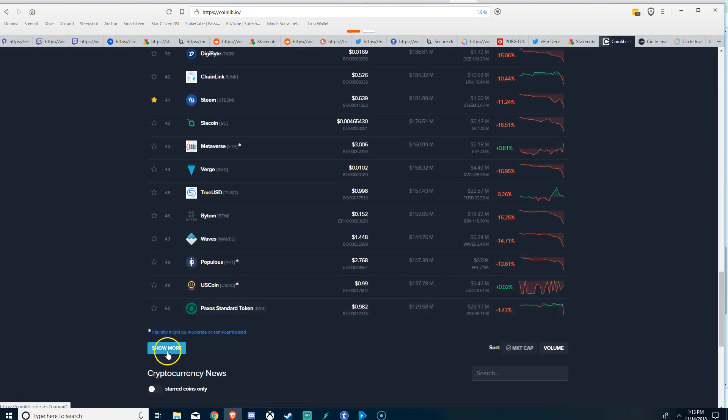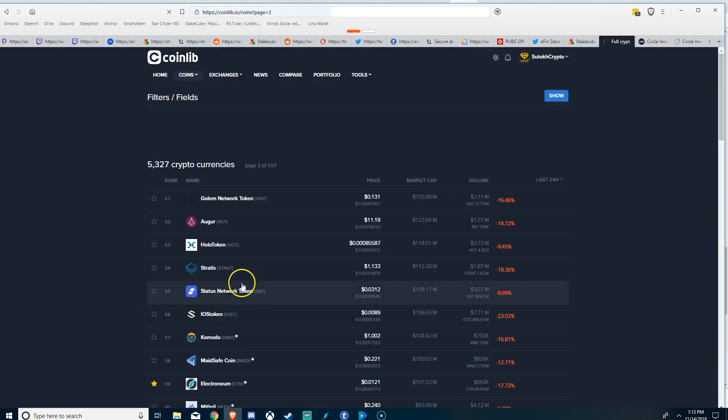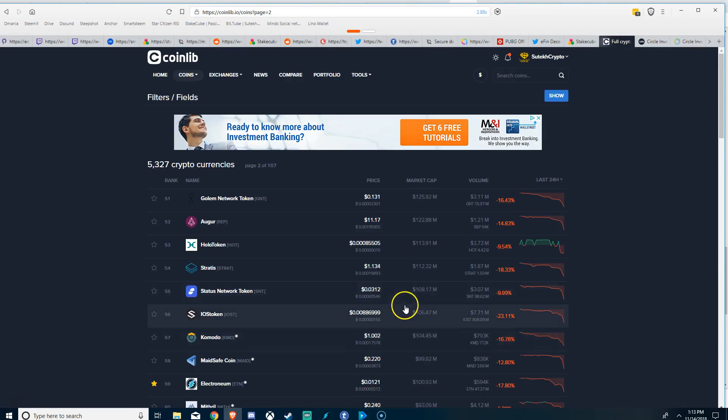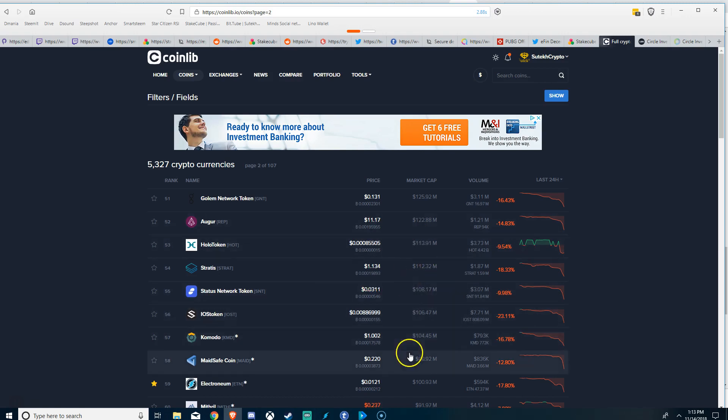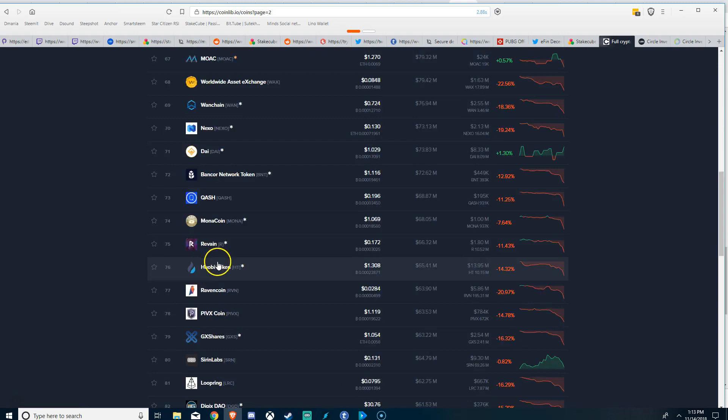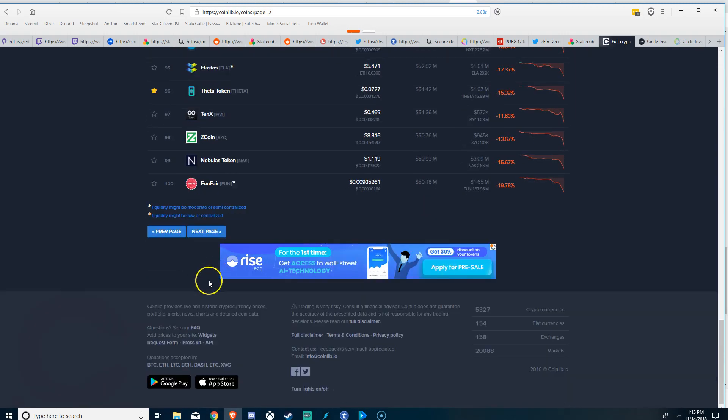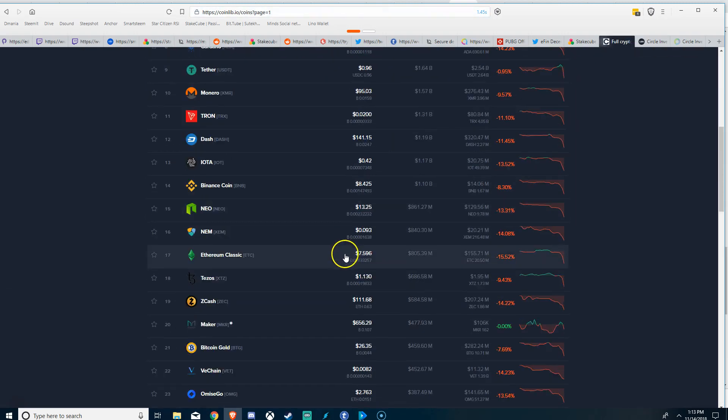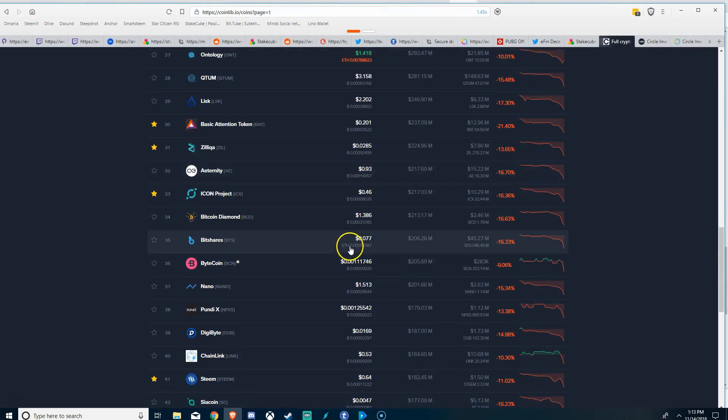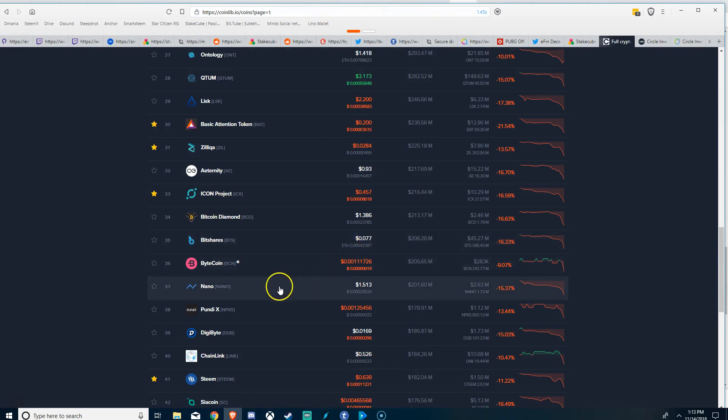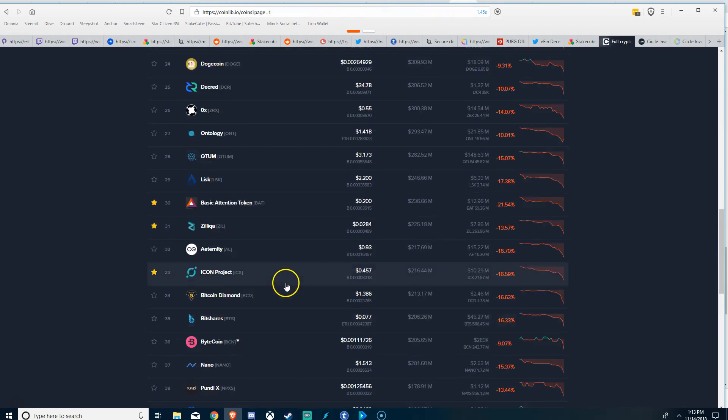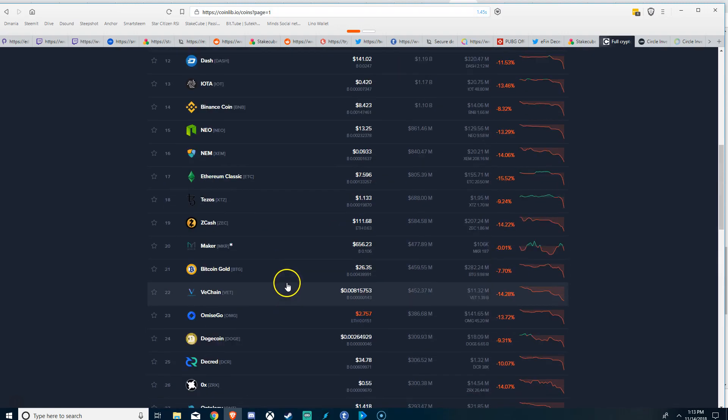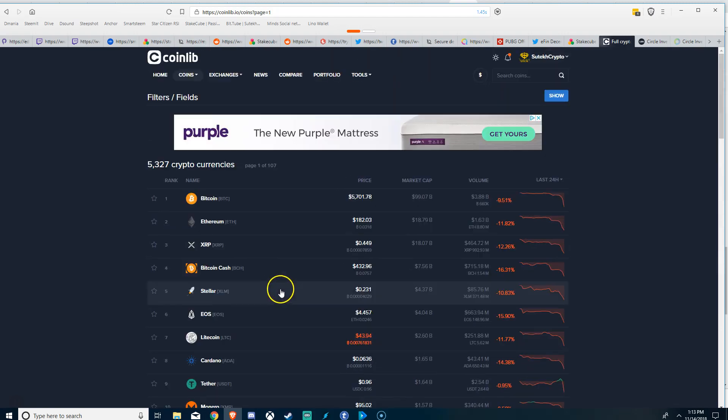Electroneum is on the next page obviously. He's talking about a hundred million dollars. I mean with very little money Electroneum can move up a lot, move up very fast too, very fast.